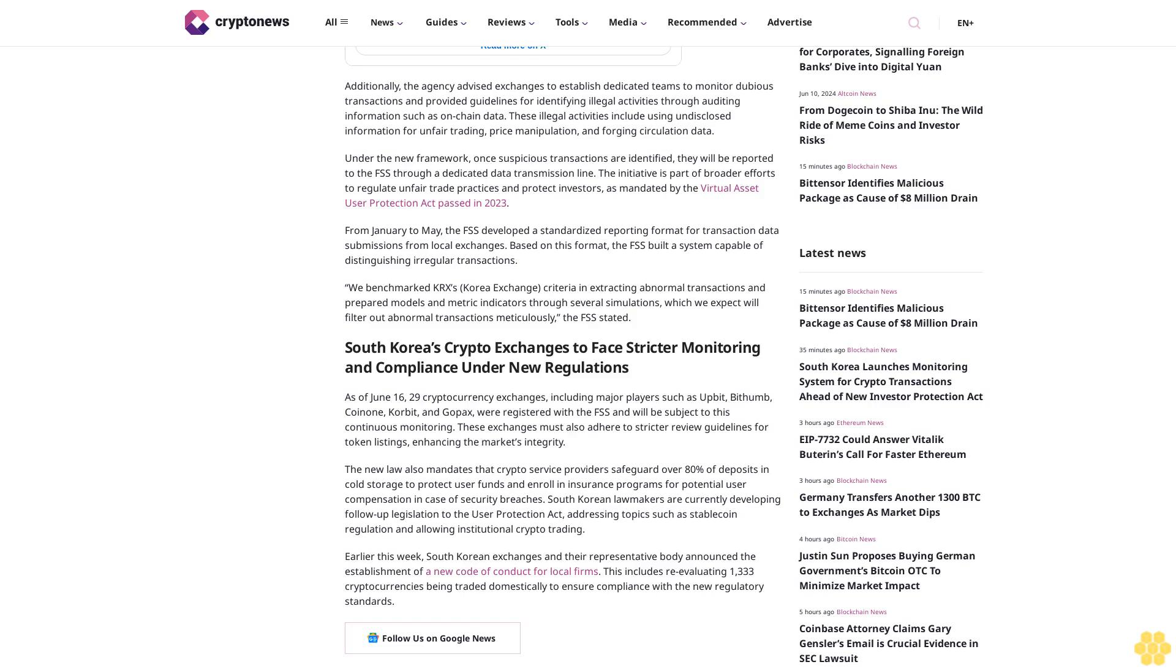From January to May, the FSS developed a standardized reporting format for transaction data submissions from local exchanges. Based on this format, the FSS built a system capable of distinguishing irregular transactions. We benchmarked Korea Exchange criteria in extracting abnormal transactions and prepared models and metric indicators through several simulations, which we expect will filter out abnormal transactions meticulously, the FSS stated.